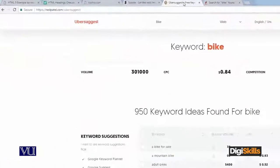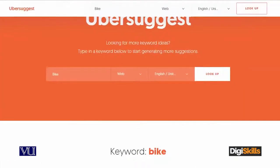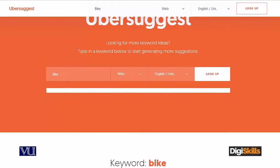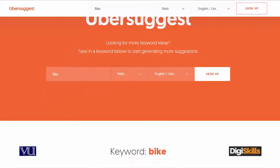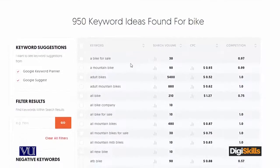दूसरी website है Ubersuggest. मैंने यहाँ पर already bike लिखा हुआ है, मैं look up करता हूँ. तो अब यह bike से related अपनी suggestions load करेगा. Look here - अब वो कहता है 950 keyword ideas found for bike.